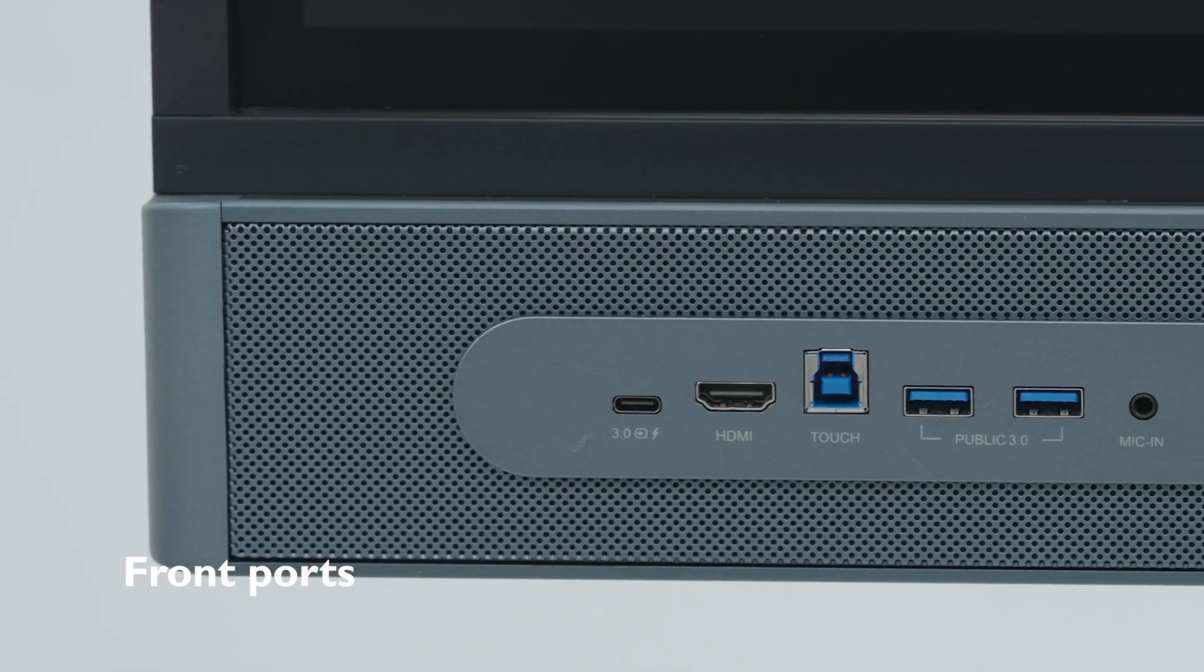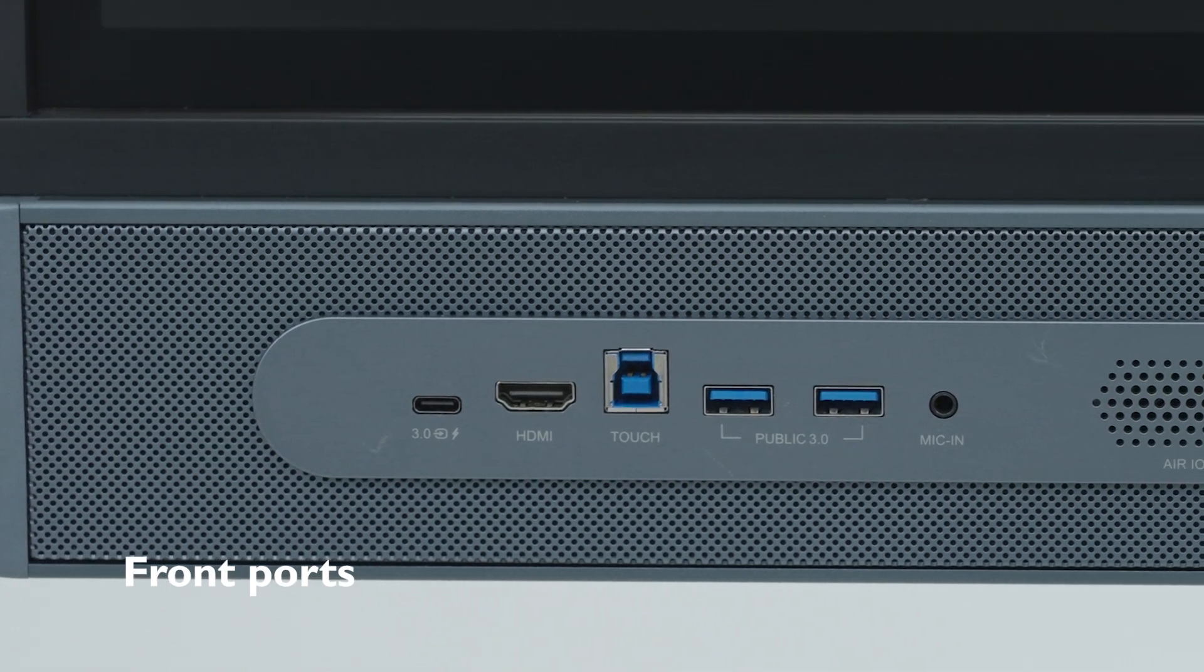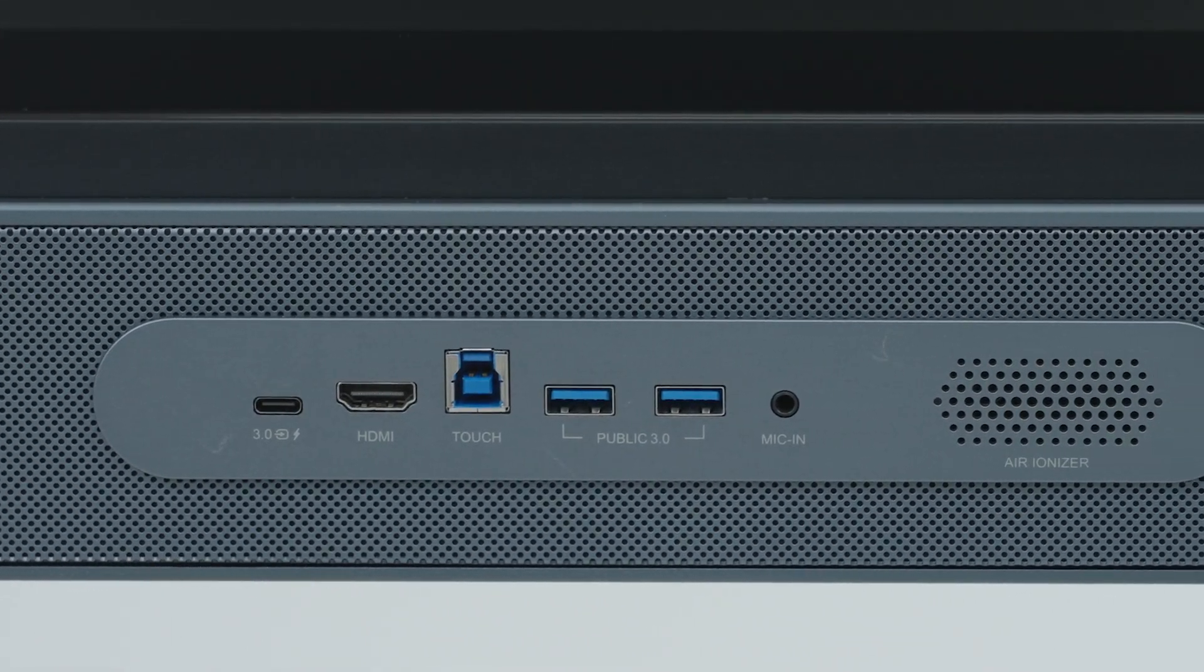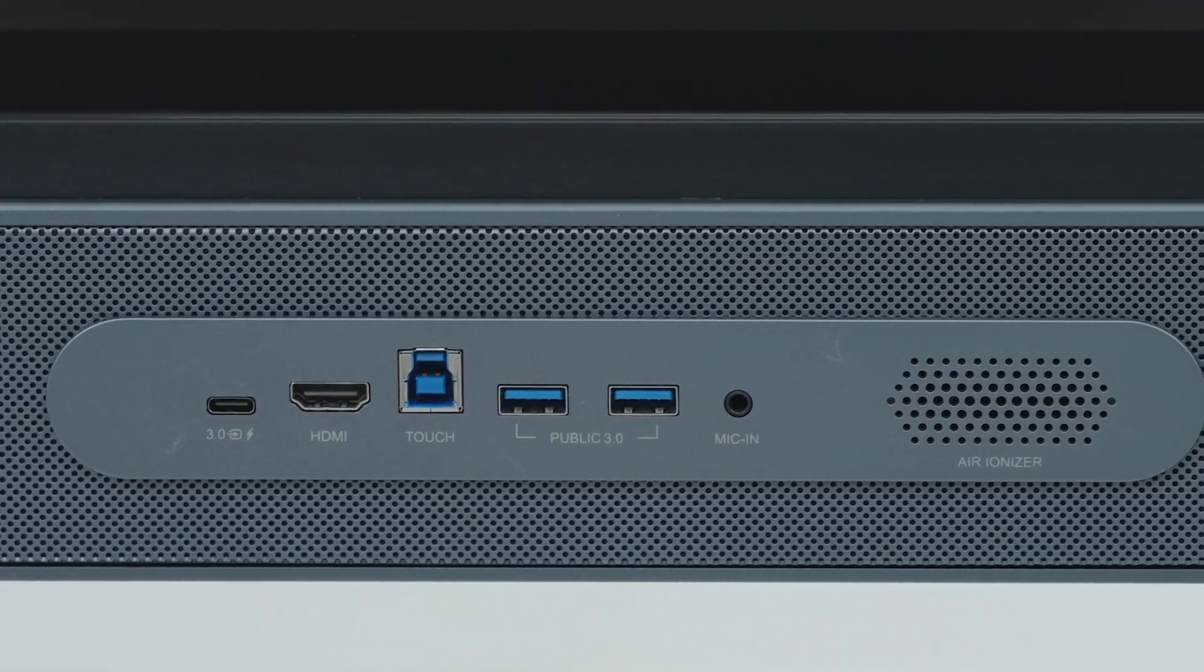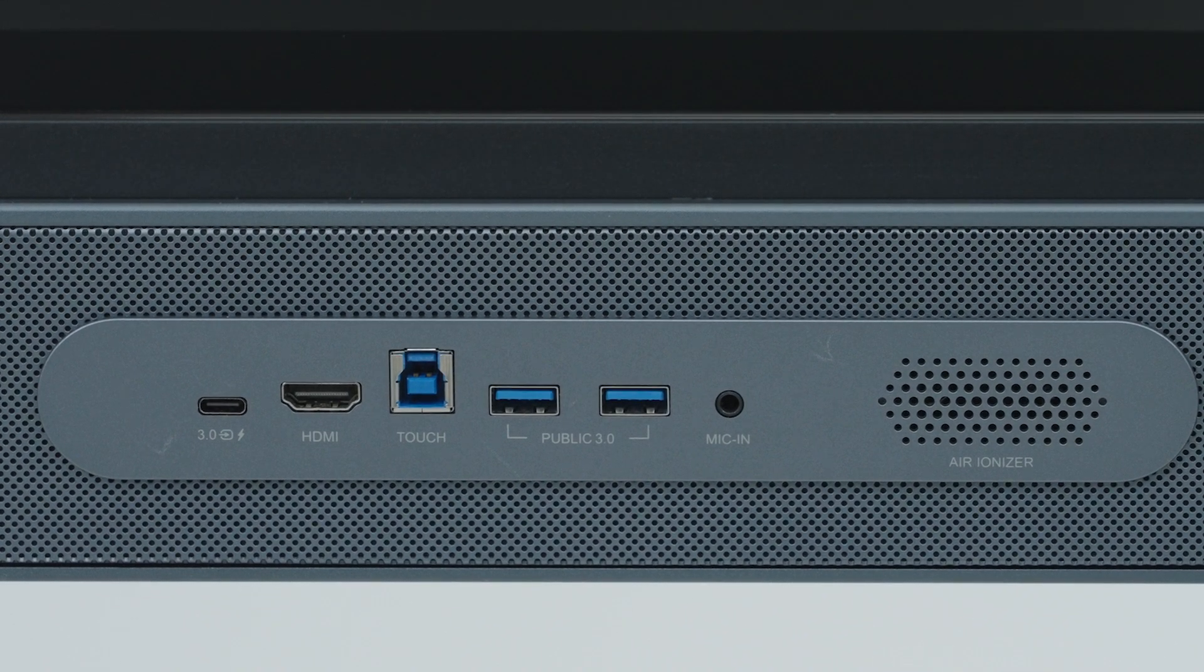First, let's get to know where all the ports are. On the front, you have all the ports teachers need like USB-C, HDMI, USB touch, USB-A, and microphone in.